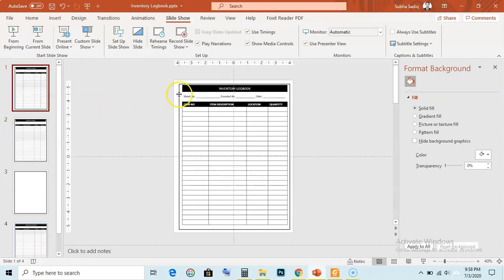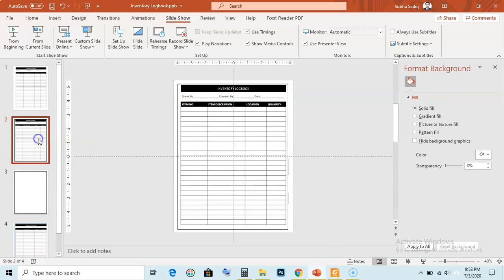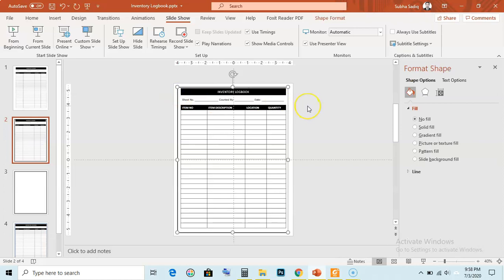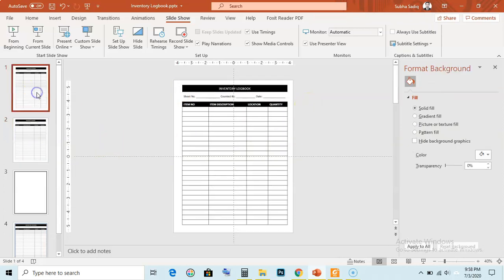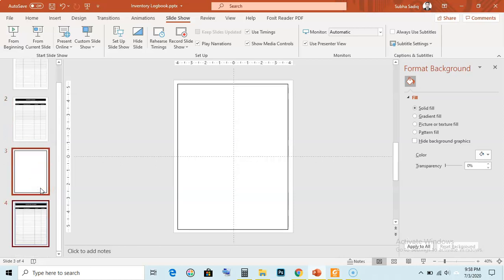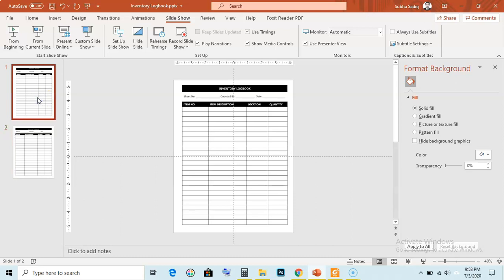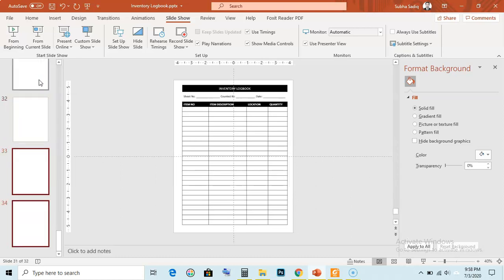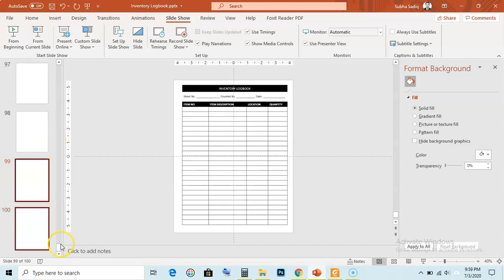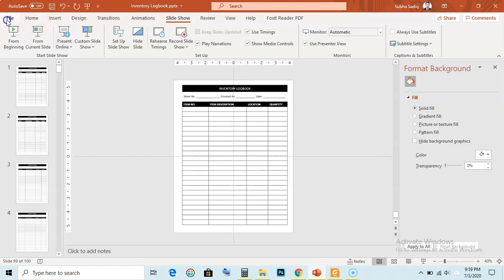Now we need to delete the outer margin lines — just click on the outer margin and hit Delete from your keyboard. Now we have two pages that are slightly different in position: one for the left page and one for the right page. We will delete the previously created draft pages, keeping our final left page and right page. Then select both pages and duplicate them using Ctrl+D as many times as needed — I'll make 100 pages. In this way, we have created our simple inventory logbook.